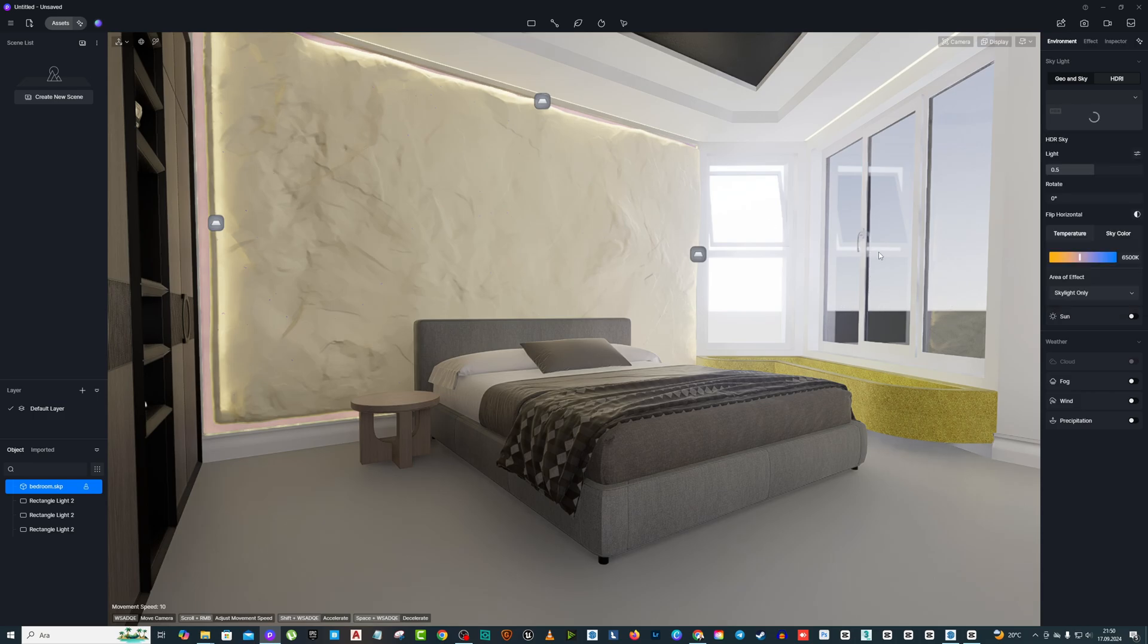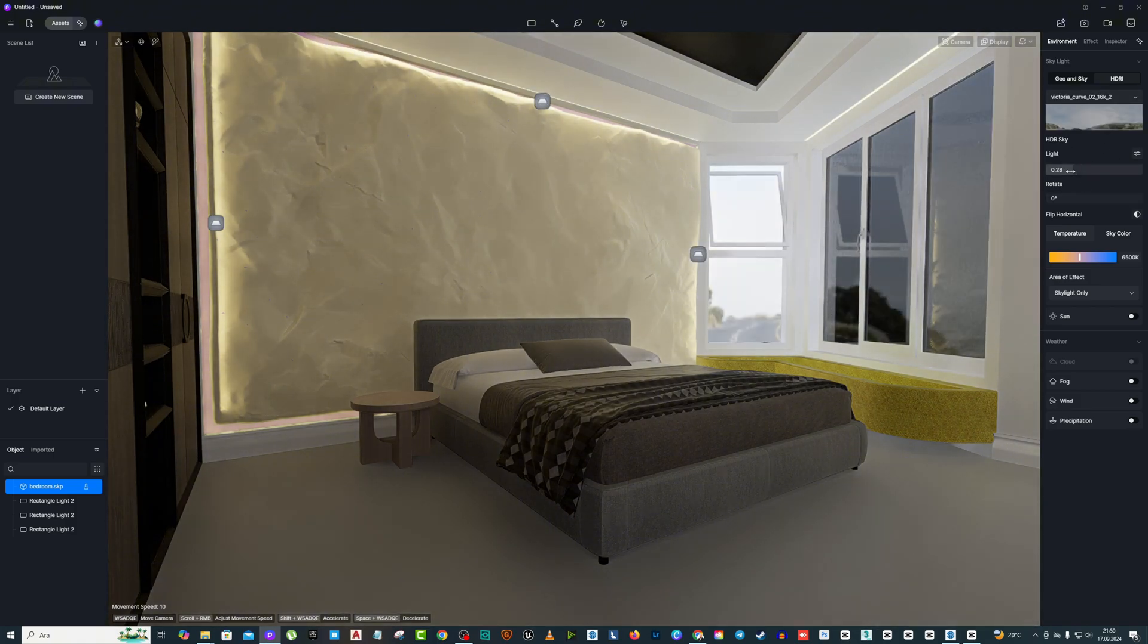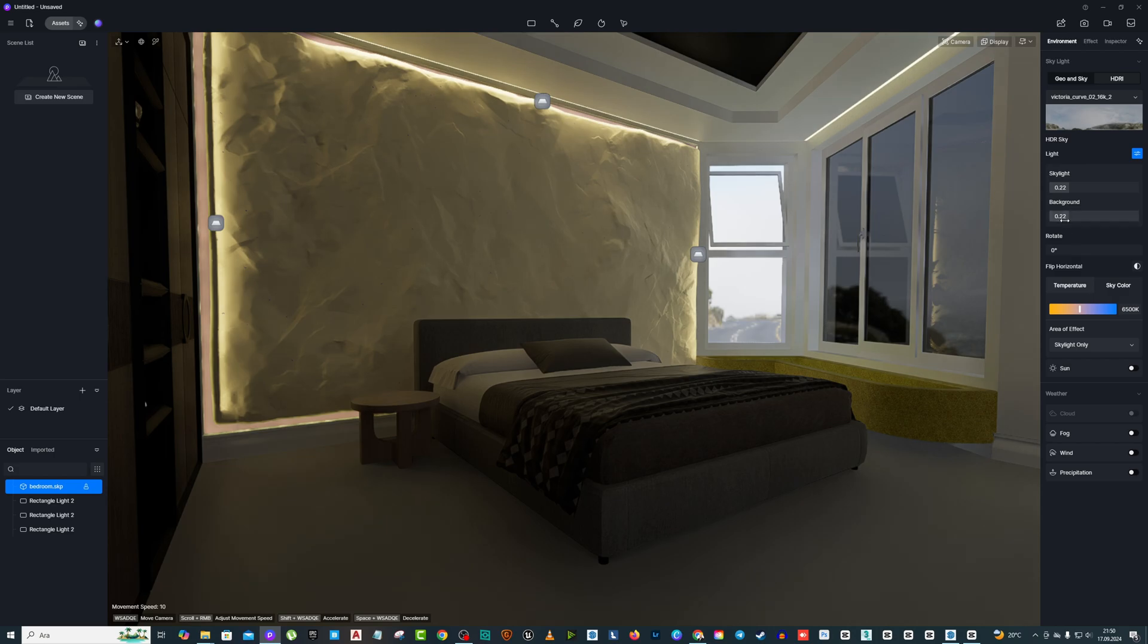From the same section, we come to the environmental lighting section and select the HDRI section. Select the appropriate HDRI file for our work from this section.